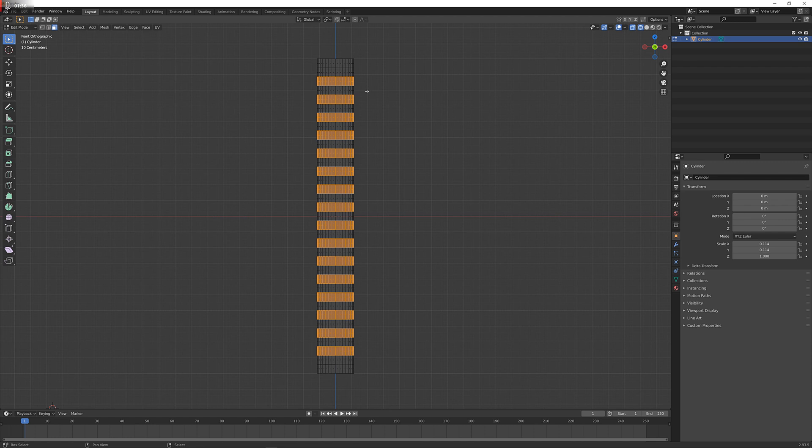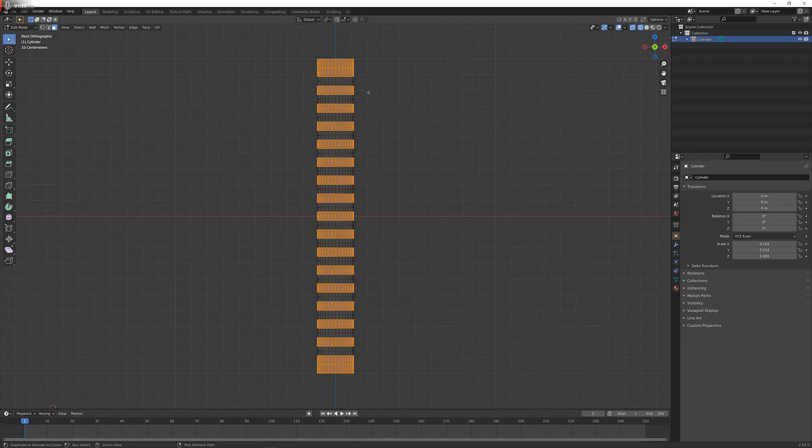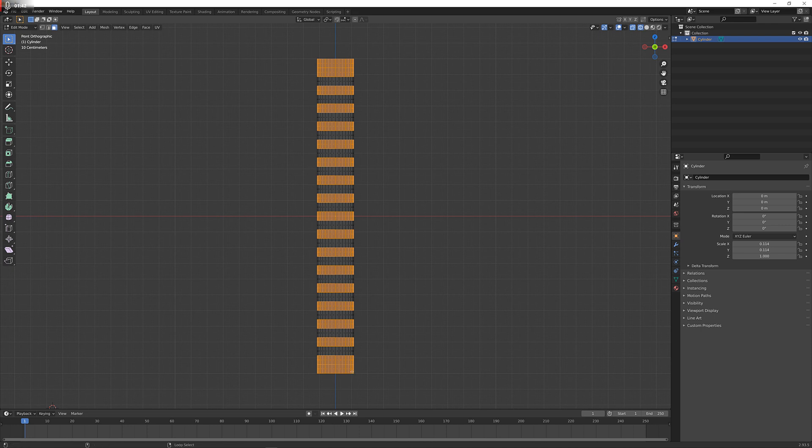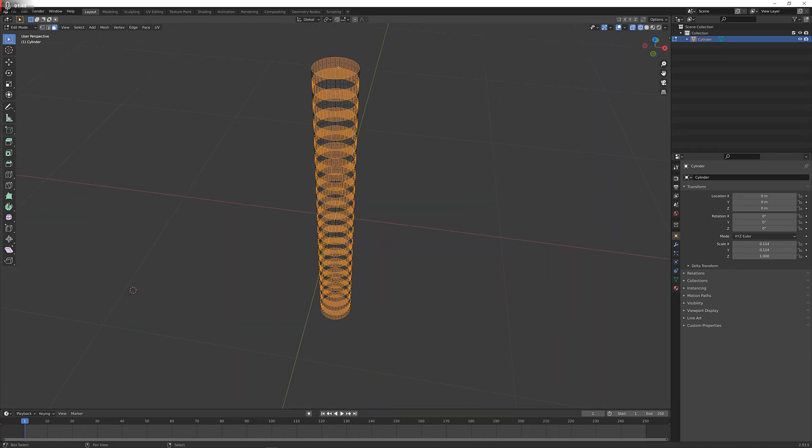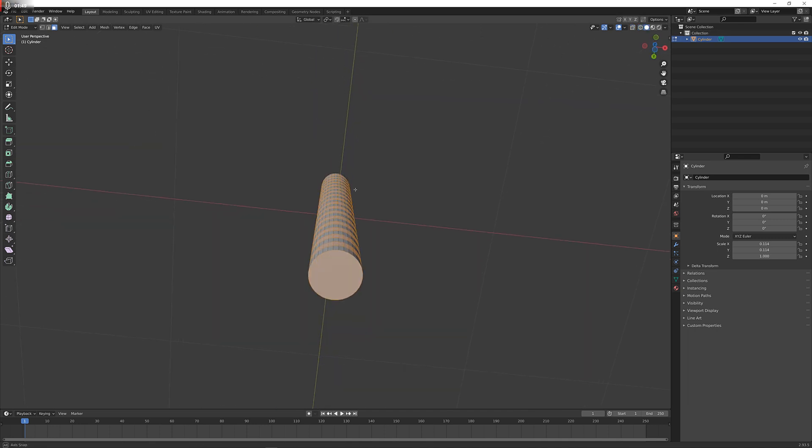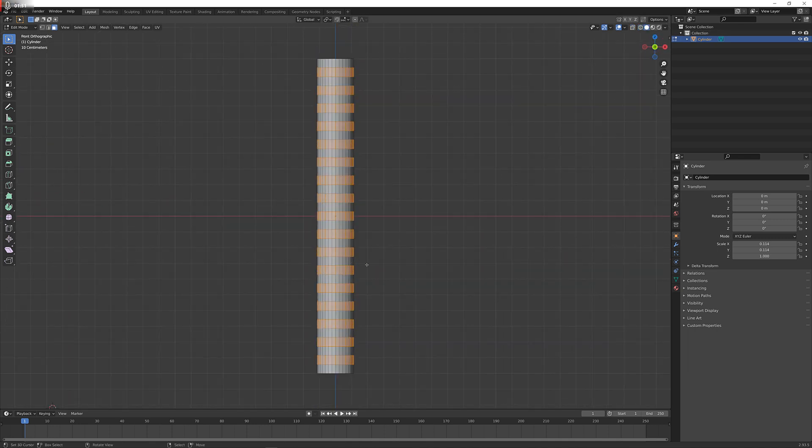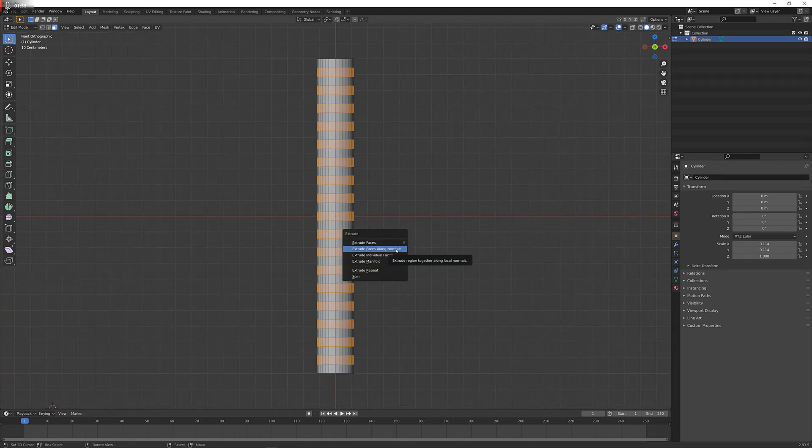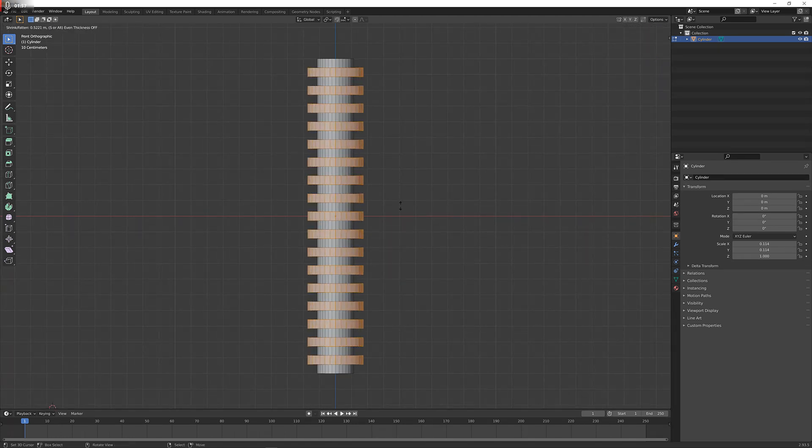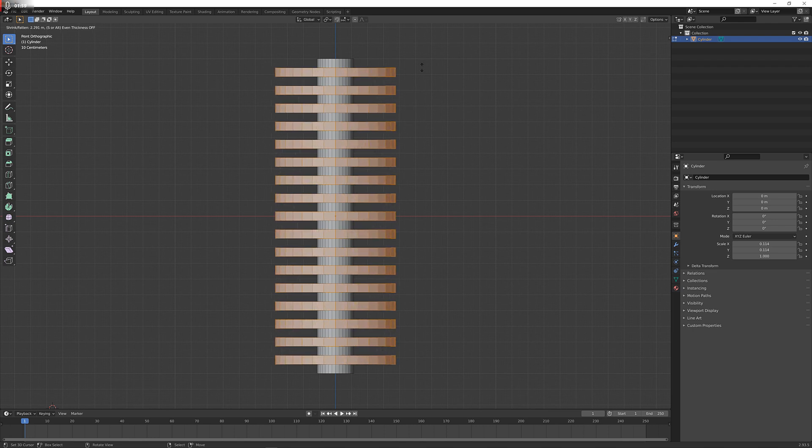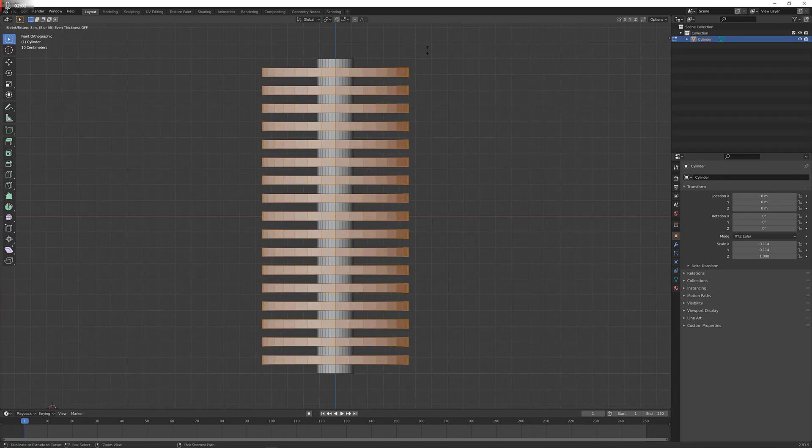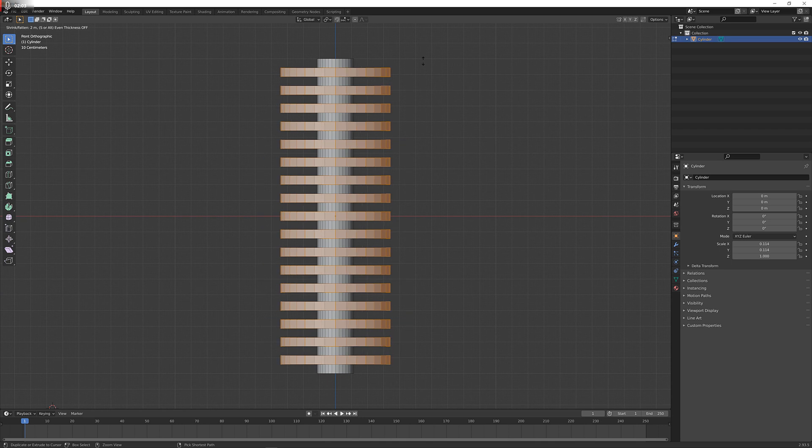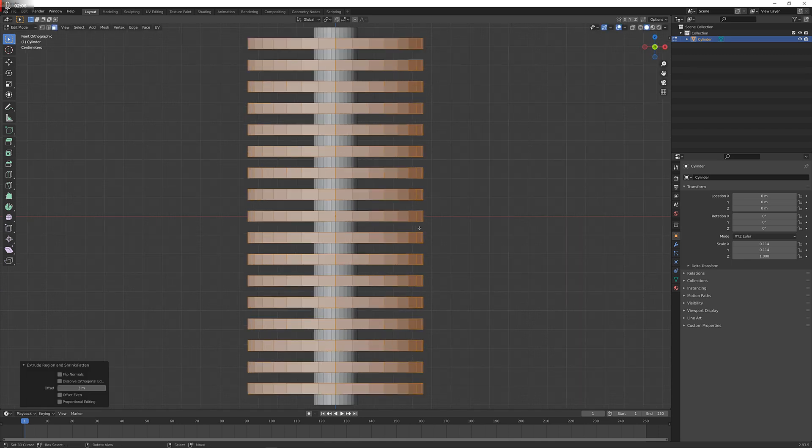Once we did that, and we realized that we selected the wrong thing, I'm going to press Ctrl I to invert the selection, just simply deselect these faces. I'm going to press Alt E and extrude faces along normals. Now I'm just going to extrude it, make it about this wide. You don't have to be exact, you can do whatever you want.